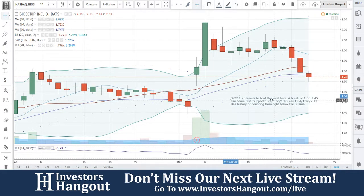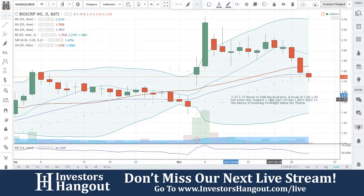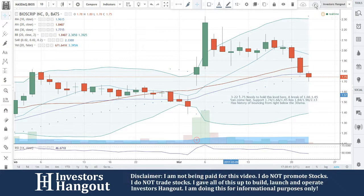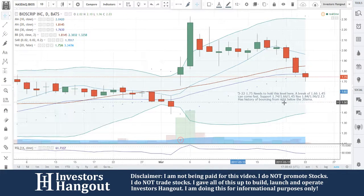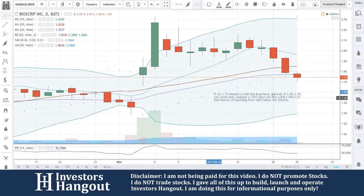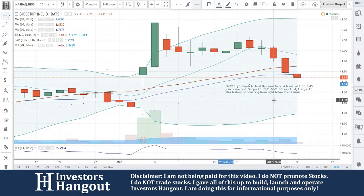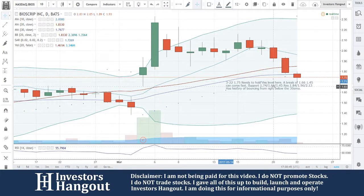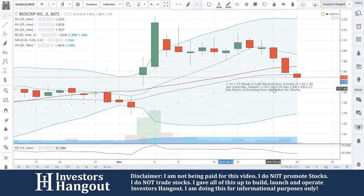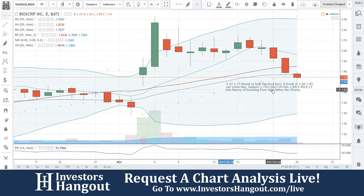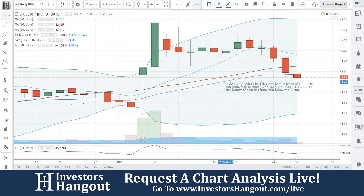That's the last time it's done it, but it's got a history of doing it, so definitely keep this one on your watch list. As always, make sure you hit that like and subscribe button if you feel you've learned anything from this video. If you have a hot stock other than BIOS that you'd like to share with us, you can do so at InvestorsHangout.com/live.